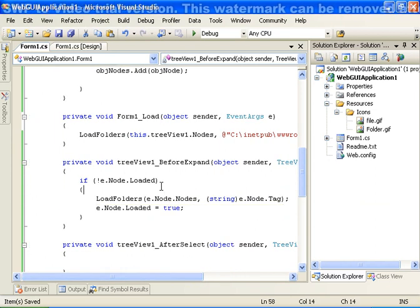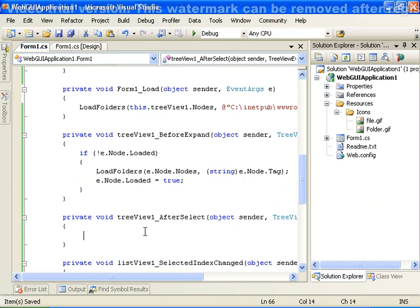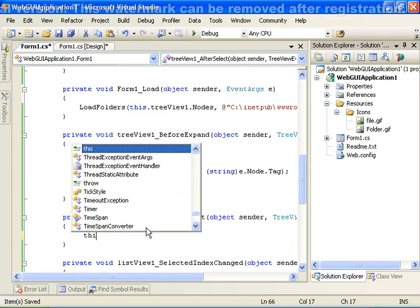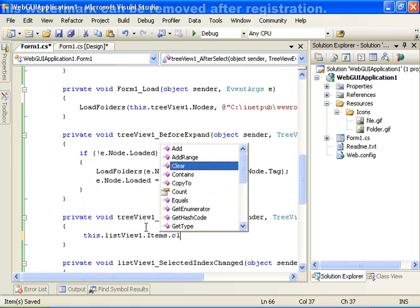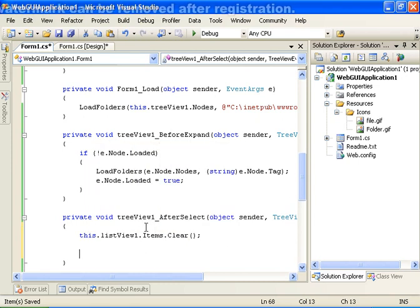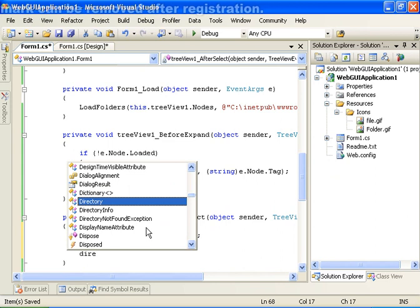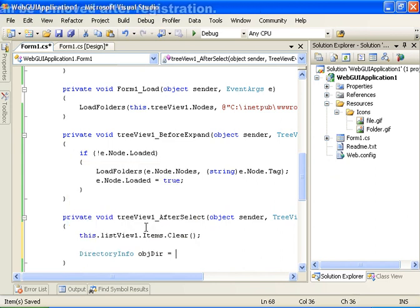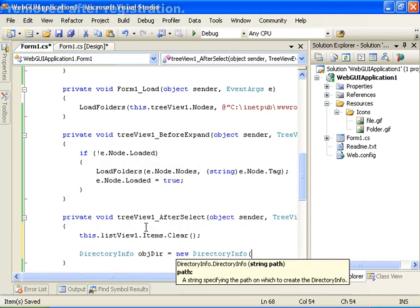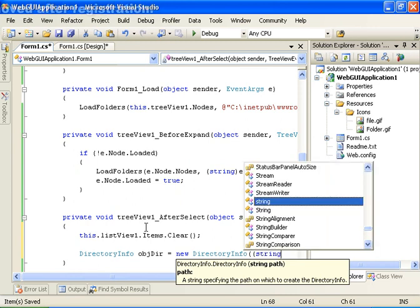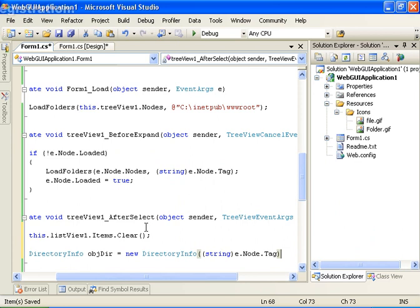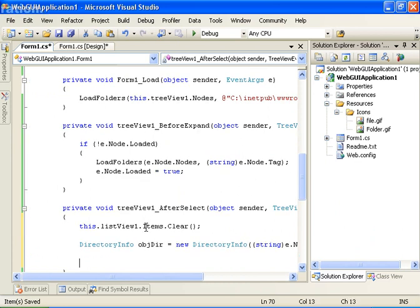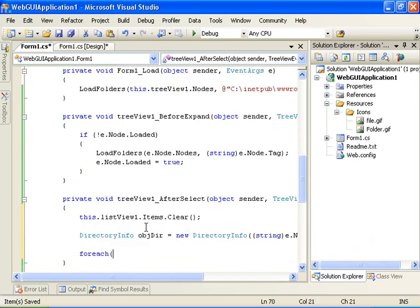So now we should have a working tree. Let's implement the after select event. On select, we call this.treeview.items.Clear, create a directory info object obj dir set to new DirectoryInfo, and take the value from e.node.Tag which stores the path. Then we do a for each on all the file info objects within objdir.GetFiles.